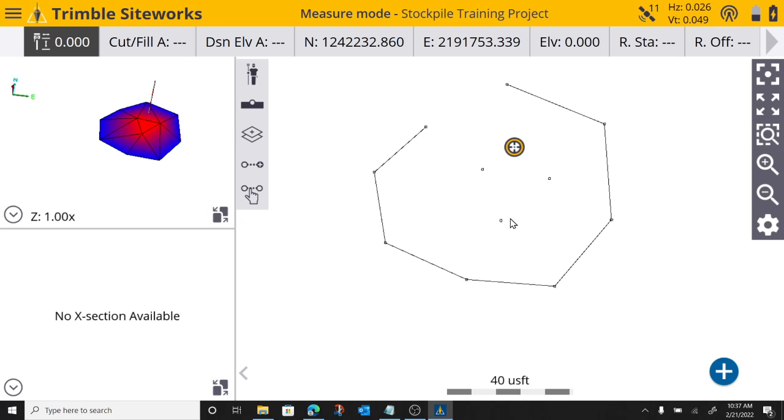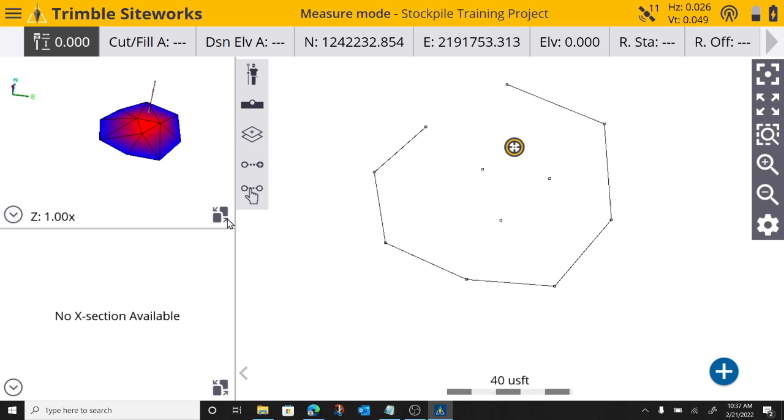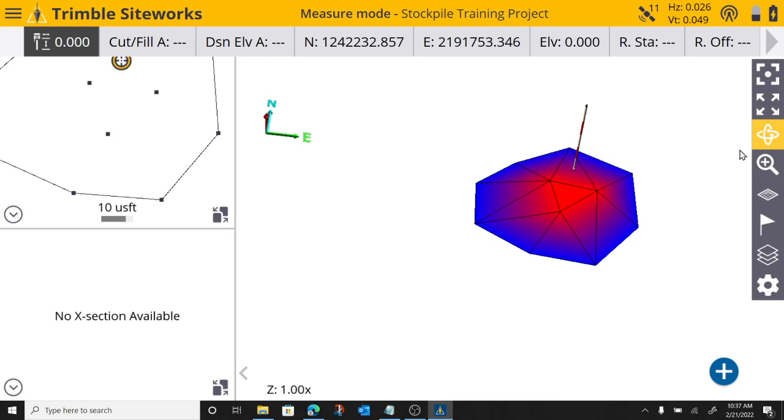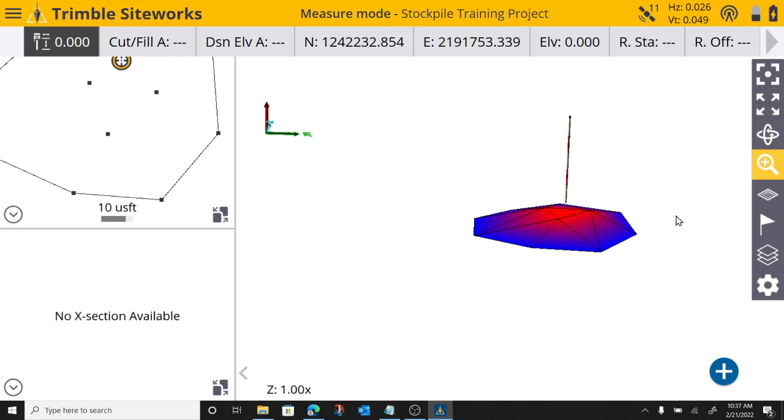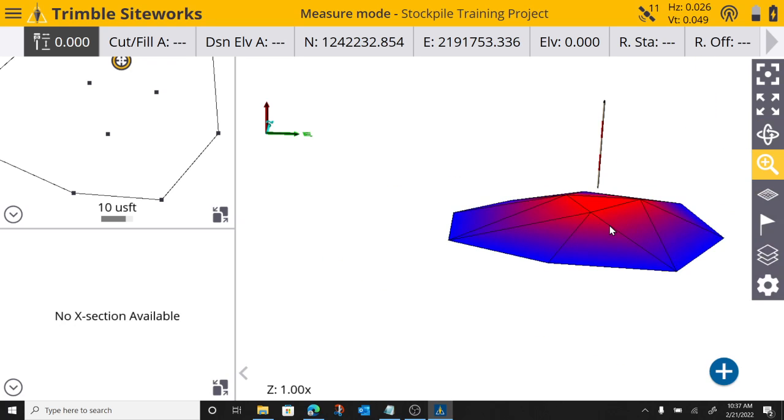So, there we have it. We've shot our volume boundary. Shot our topo points. So, what this volume calculation is going to do right here, is it is going to calculate this flat volume boundary.